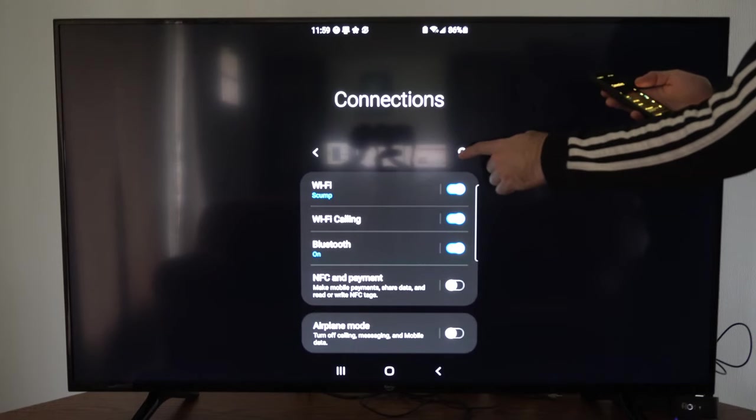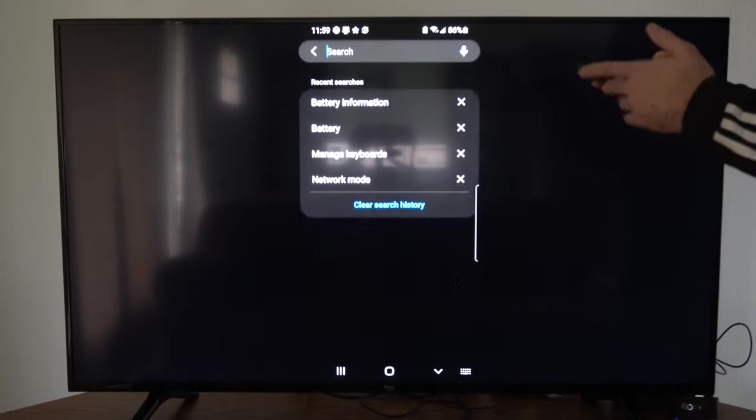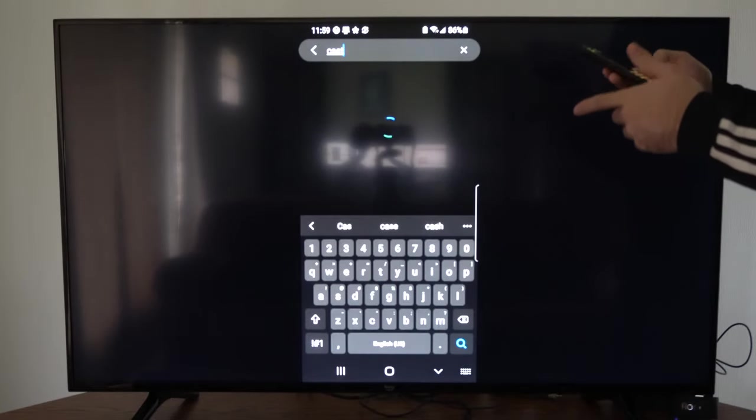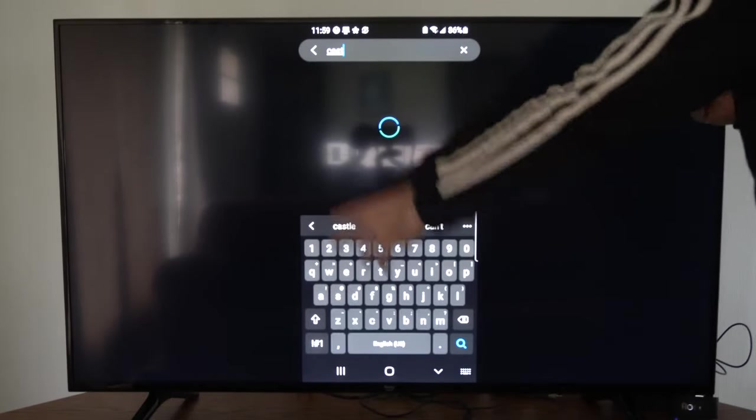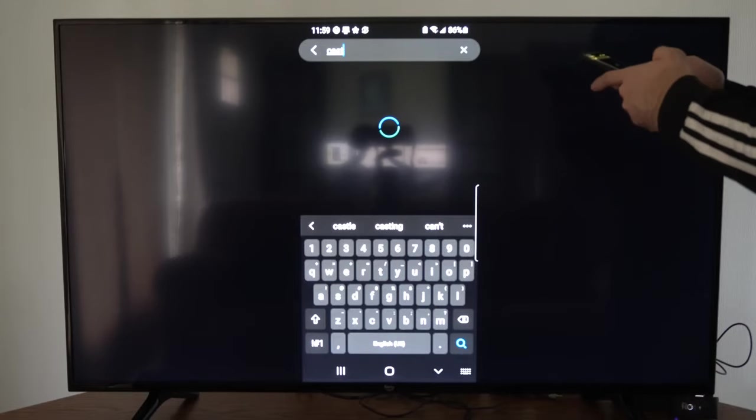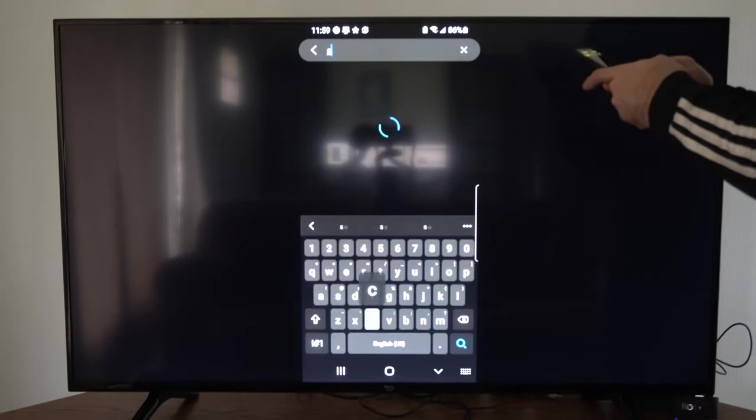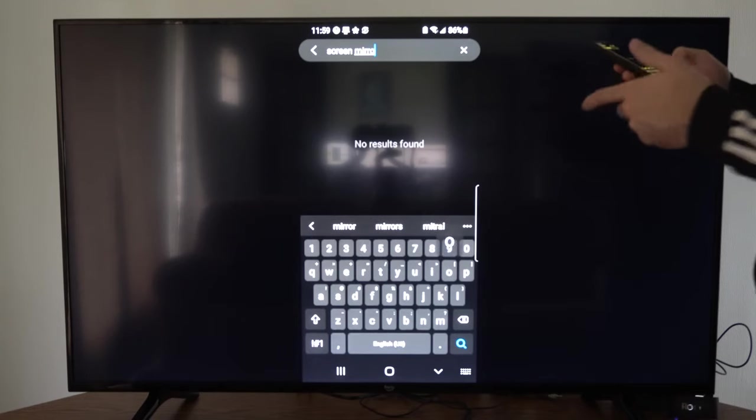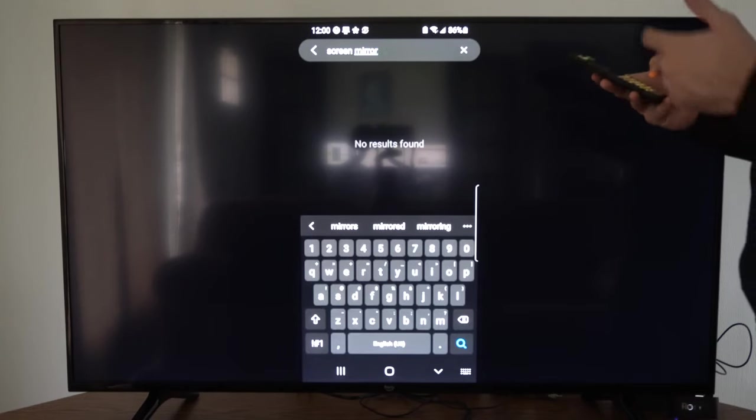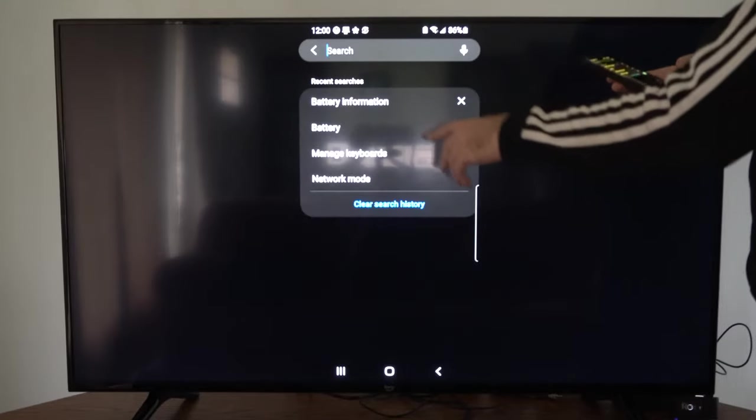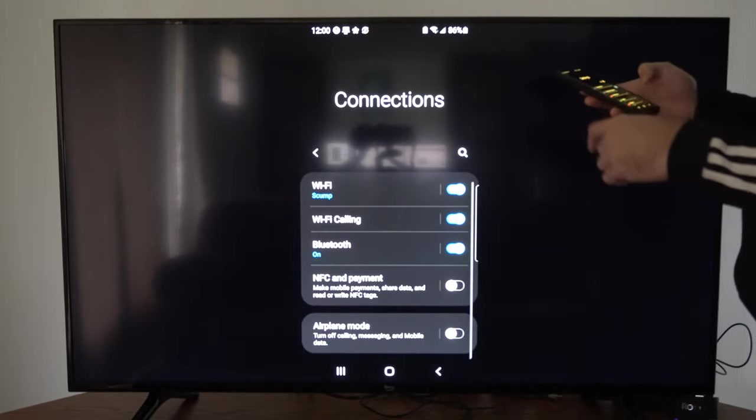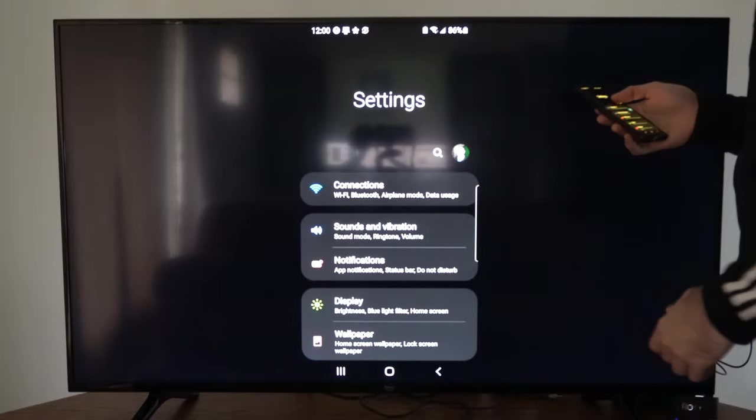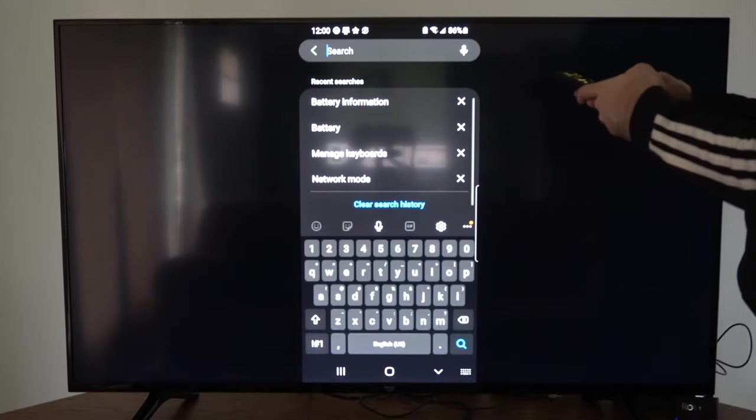Otherwise, we can go to the search icon right here, and we can just simply type in casting or cast, and see if there's a setting on our phone for that specifically. Or we can type in screen mirroring, just like this, and just see if your phone has that option. I'd say most modern phones do have an option for casting or screen mirroring. So if it doesn't come up under that connection settings page, we can just back out to the default settings page right here, and start typing everything in for casting.